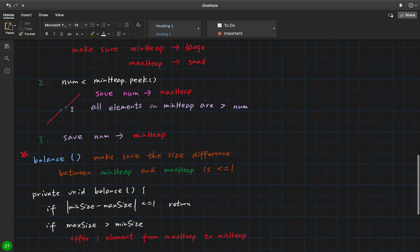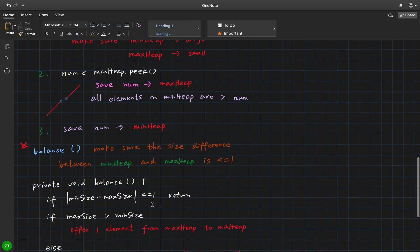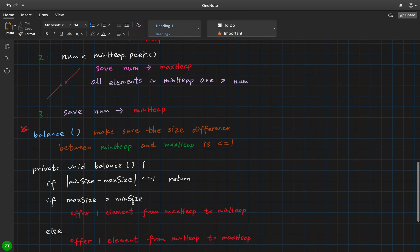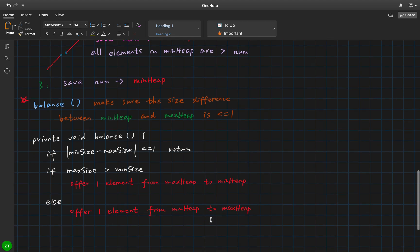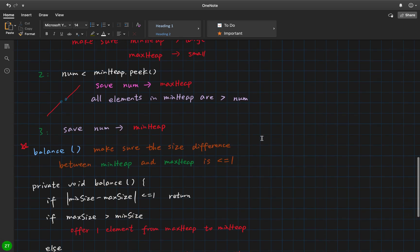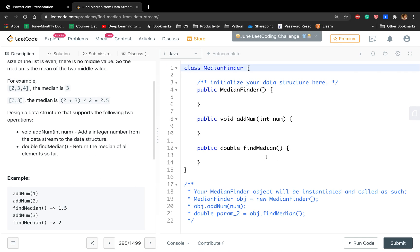Once the difference of the sizes of the two heaps is greater than one, we should pull one element from the larger heap to the smaller heap. If max size is greater than min size, we move one element from the max heap to the min heap; otherwise, we move one element from the min heap to the max heap. For find median, if the two heaps have different sizes, we return the peak of the larger heap; otherwise, we return the mean value of the peaks of the two heaps.